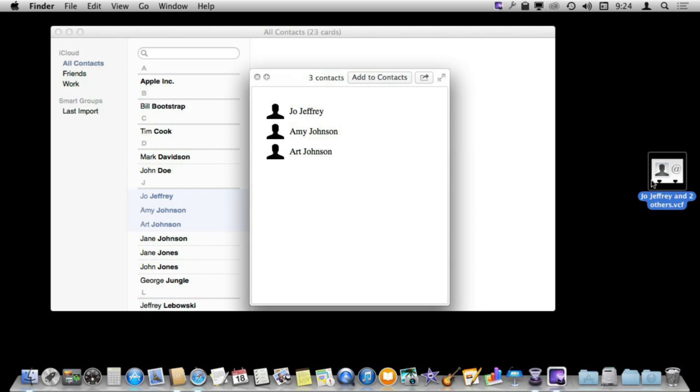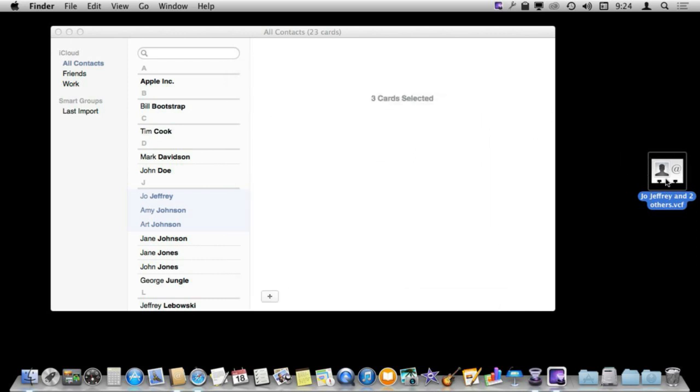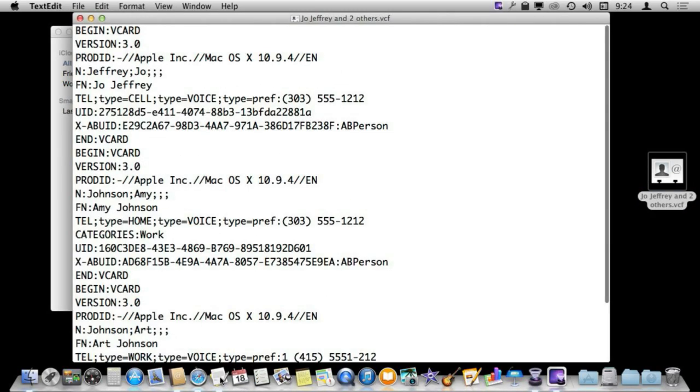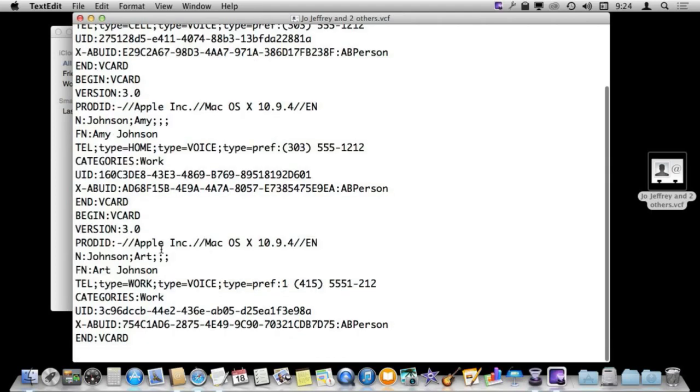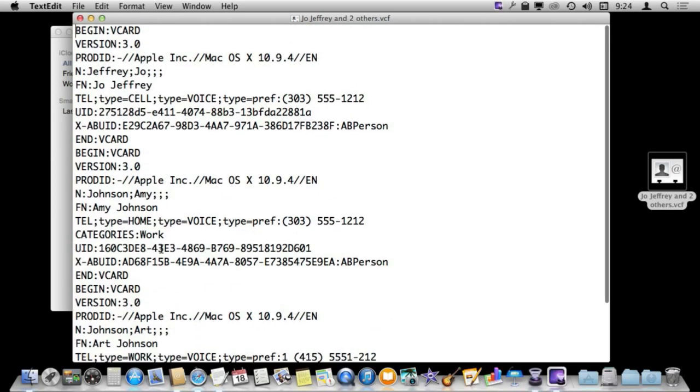Now since this is mostly plain text I can open it by dragging and dropping it onto TextEdit and you can see the information is basically there. So I still have a way to get to it.